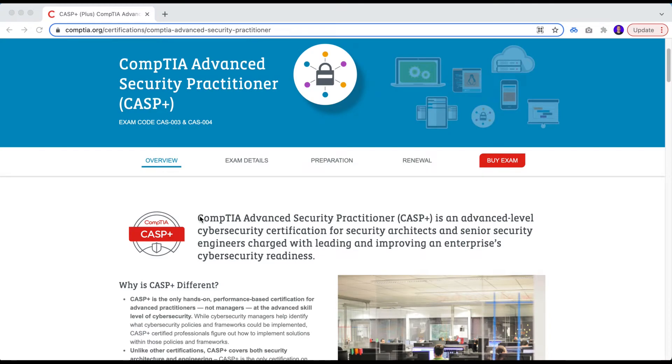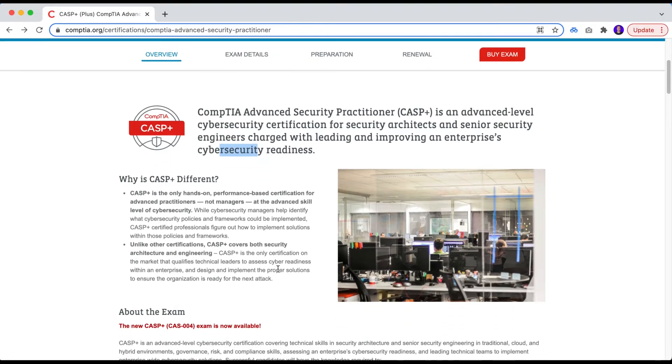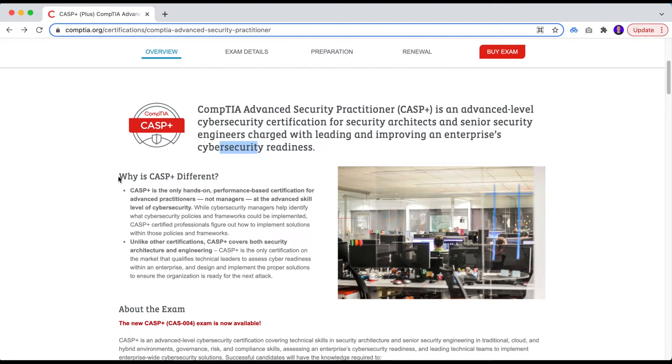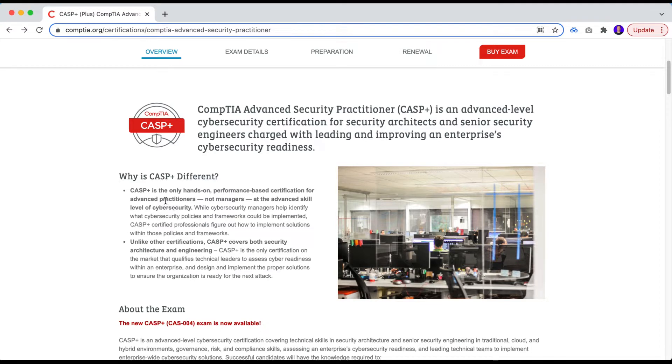Let's take a look at the CompTIA website and information that you have from the CASP Plus. As you can see, they already state that the CompTIA CASP Plus is an advanced level cybersecurity certification, right, special for cybersecurity architects and senior security engineers charged with leading and improving enterprise cybersecurity readiness. So as you can see, they already said why is CASP Plus different, so different from what? It seems like they are trying to get away from any comparison among different, sort of the same type of certifications, right? Because they are saying that this is only hands-on, it's the only hands-on performance-based certification for advanced practitioners.